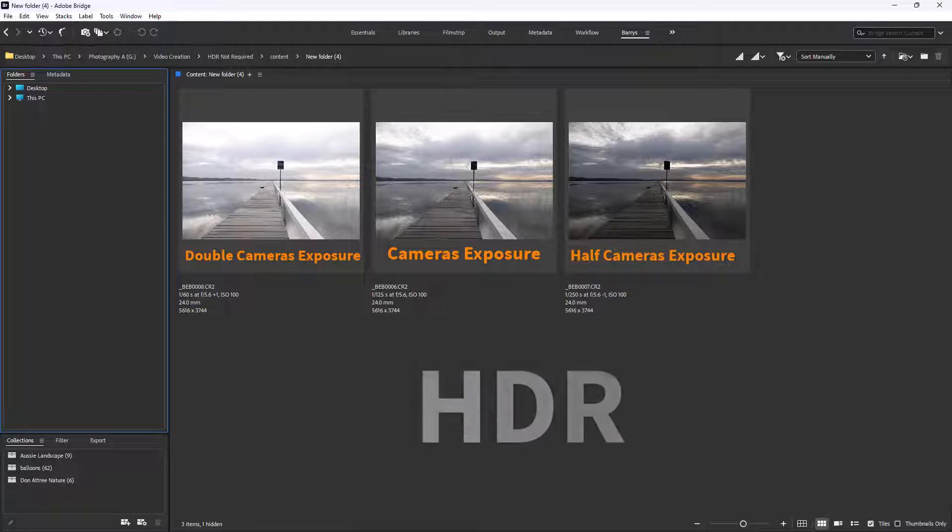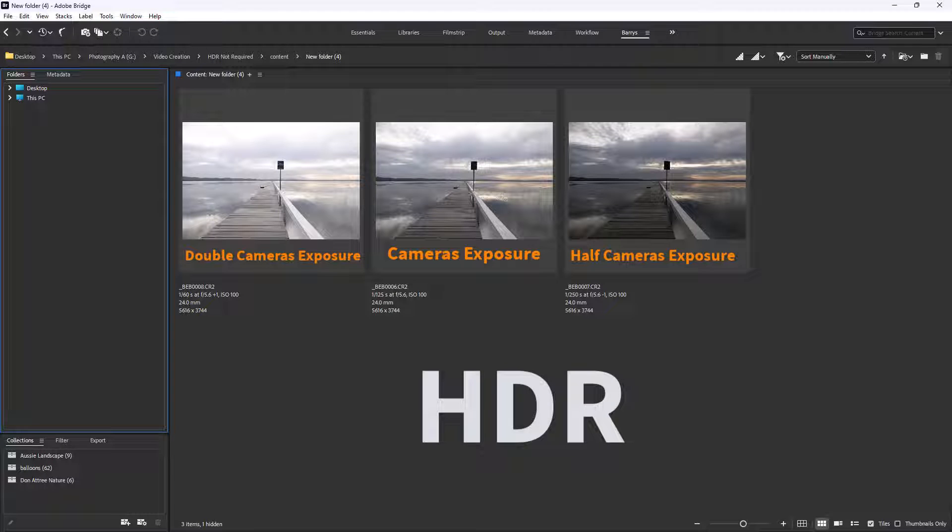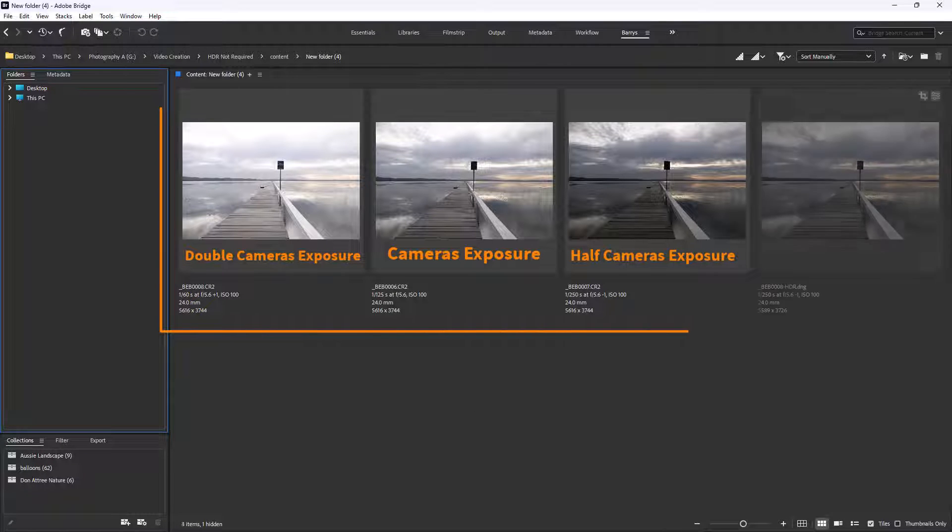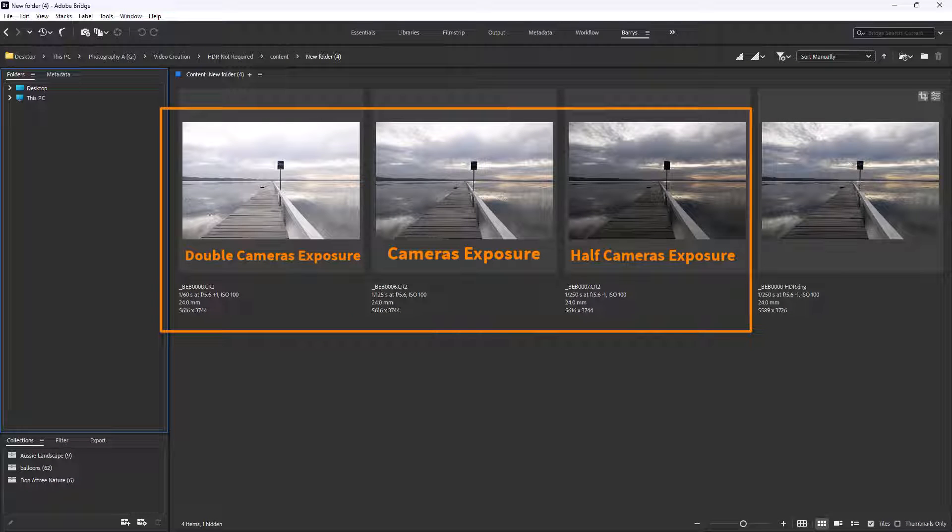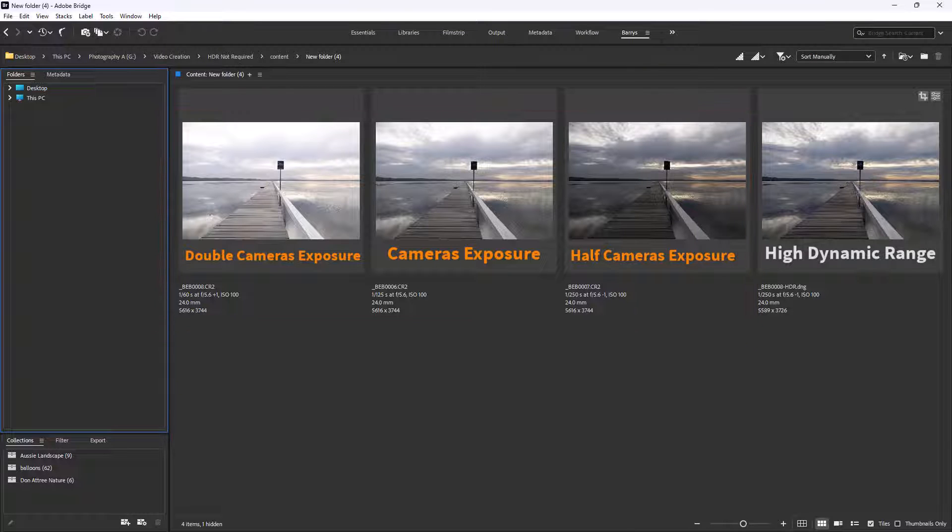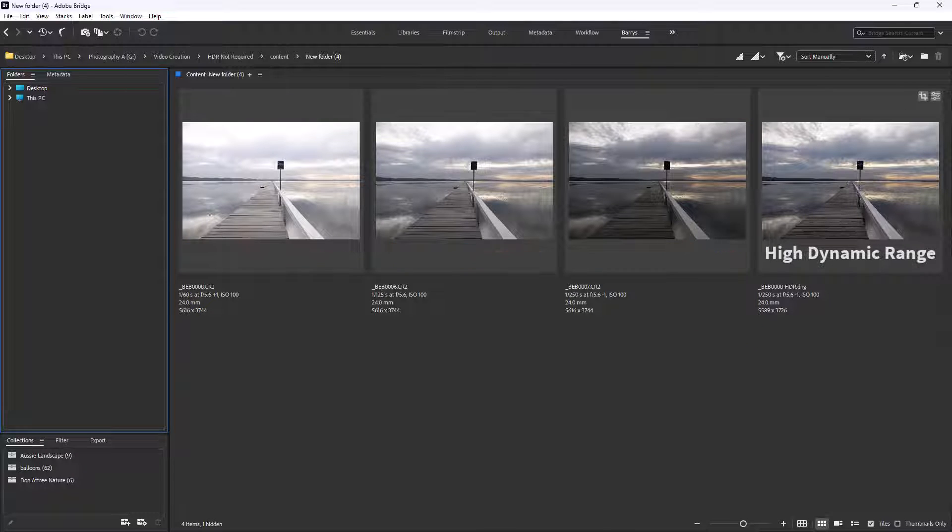HDR is an acronym for High Dynamic Range. It's a technique in photography where we capture and combine multiple exposures of the same scene. It creates a final image that has a much wider range of tones than a single shot could capture.